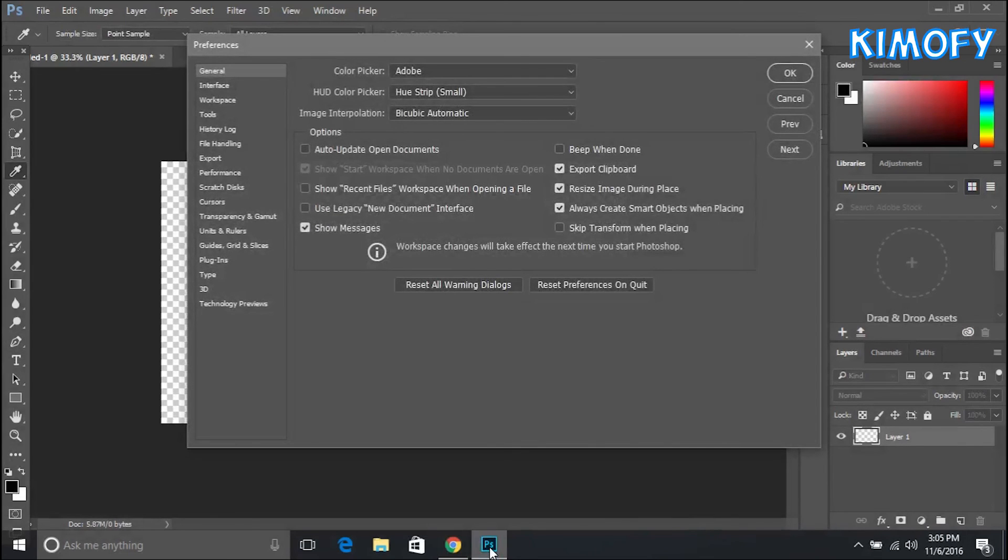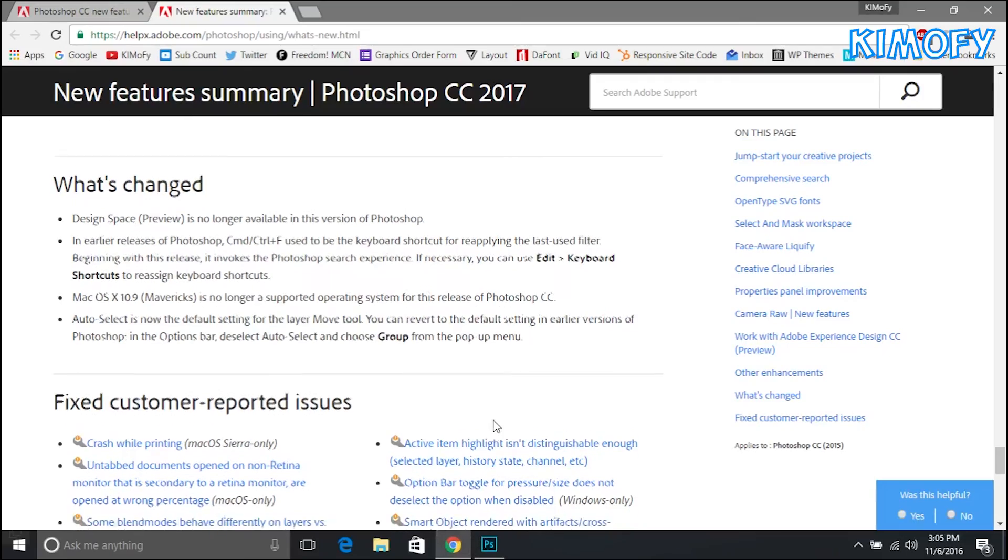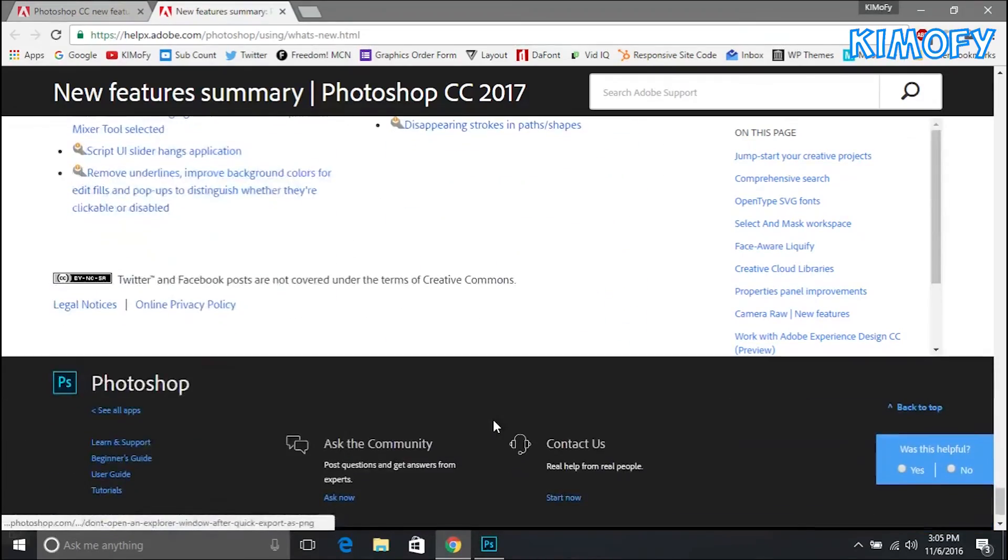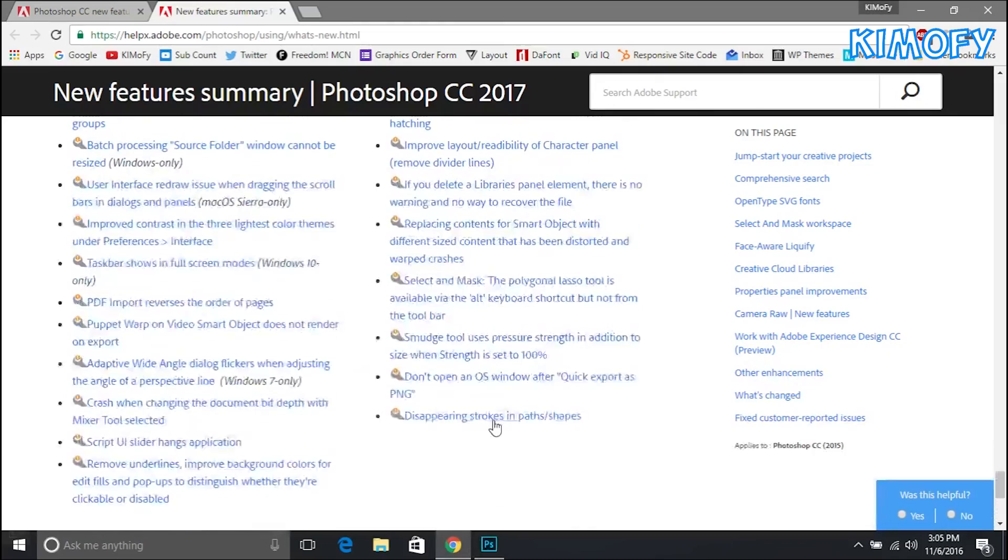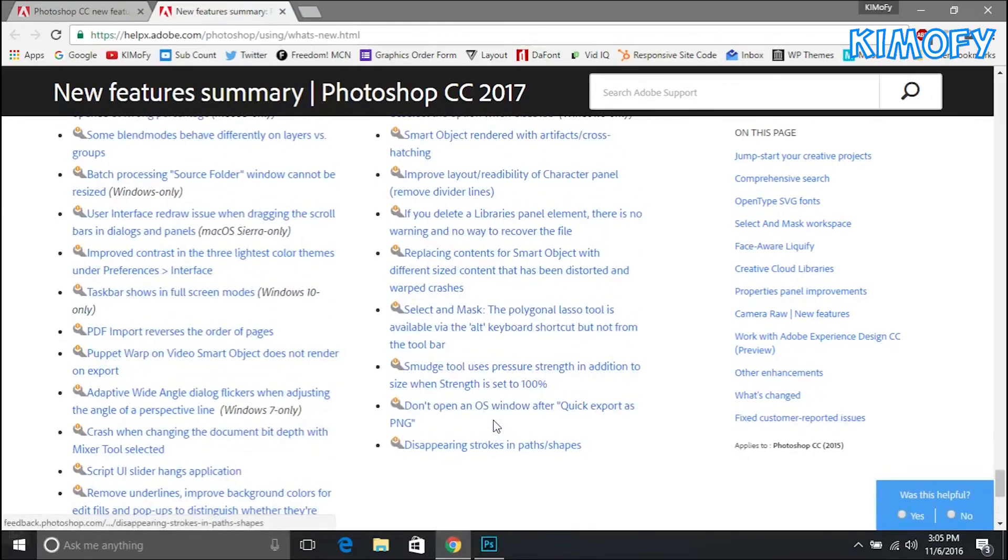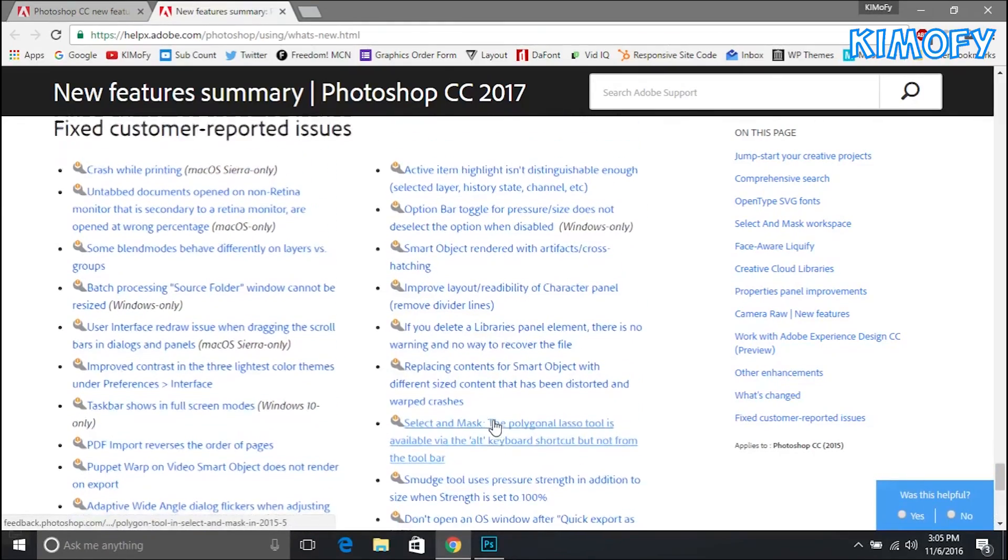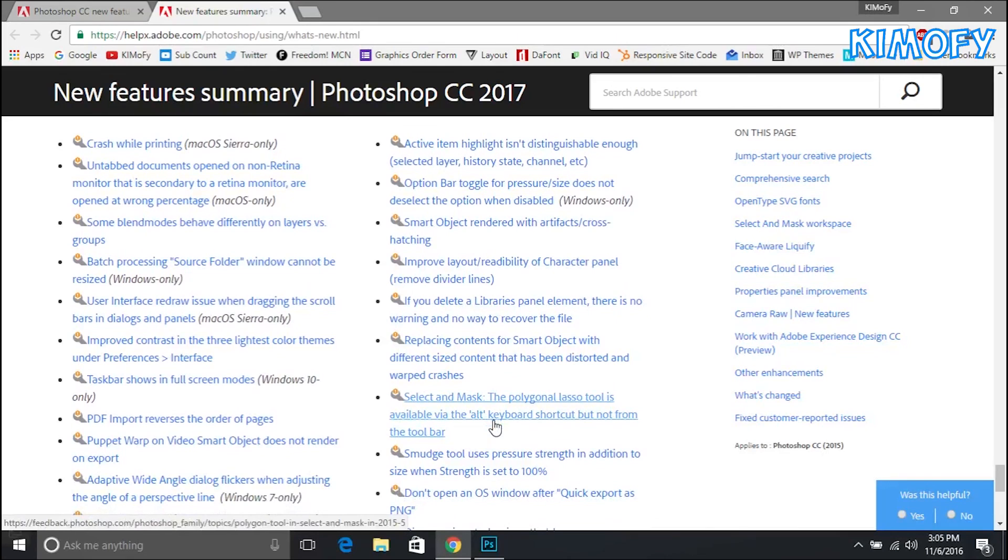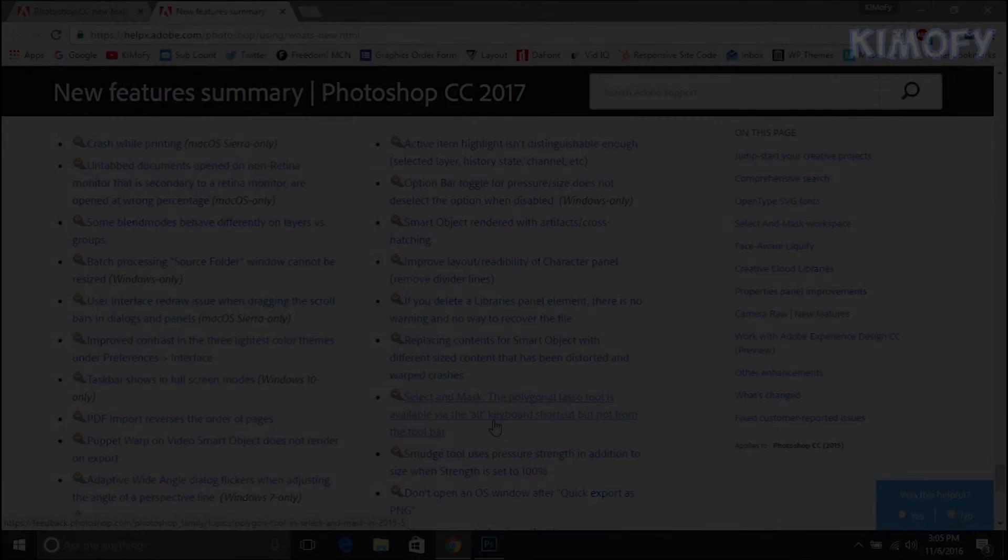That's basically all the new features in Photoshop. They also fixed a bunch of bugs that users reported to them so if you had a problem with Photoshop you can check through this and see if they fixed what you had a problem with. With that being said, let me know if I helped you out with all these new features. This is an overview of all these new features in Adobe Photoshop. With that being said, my name is Kimofi and I'm signing out.